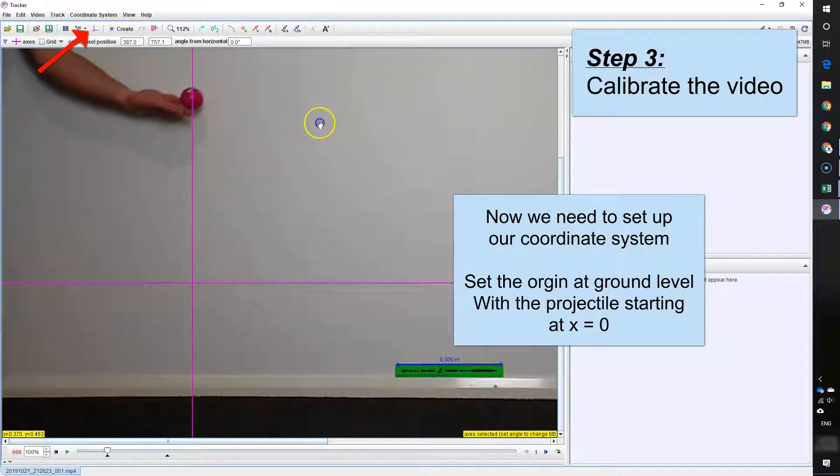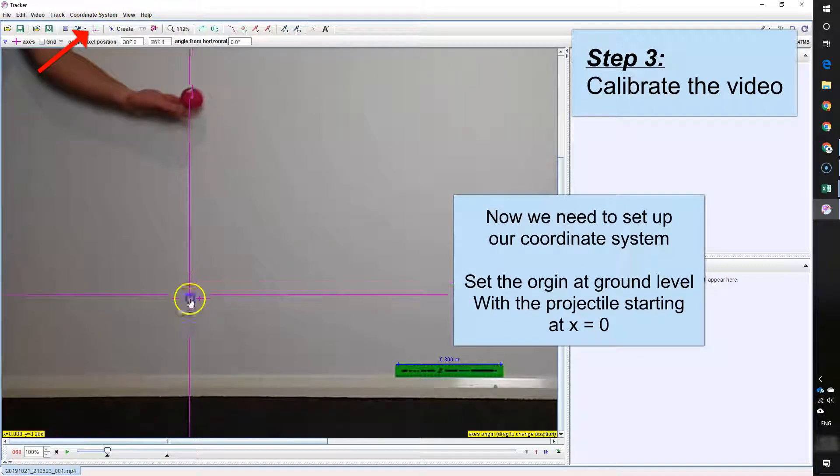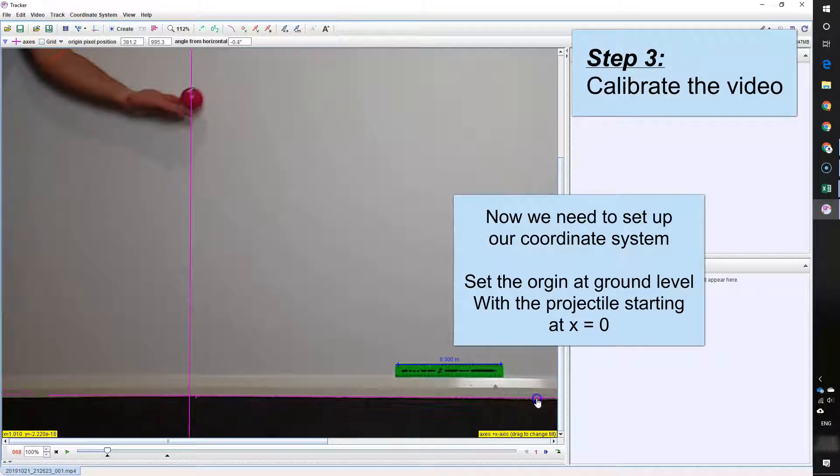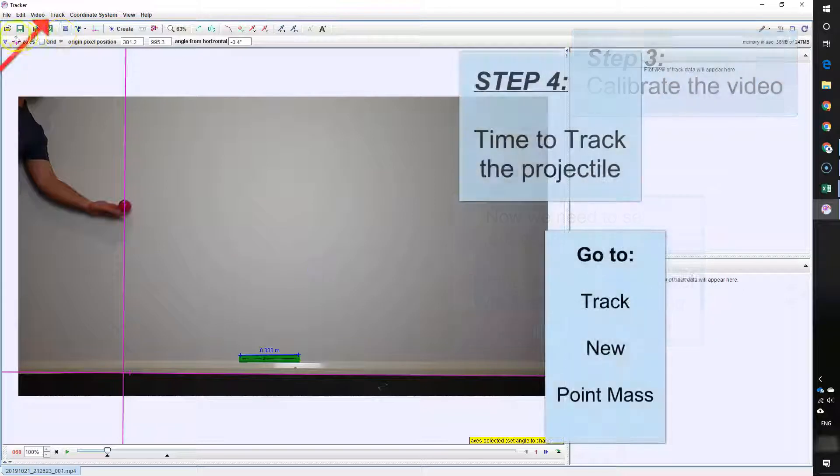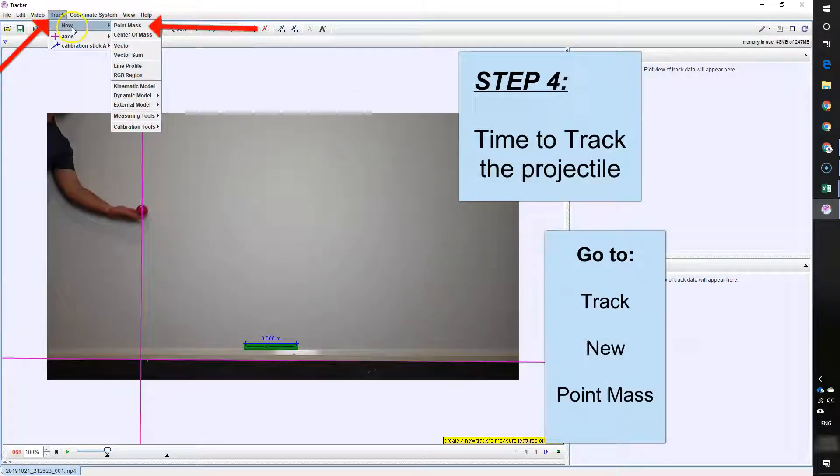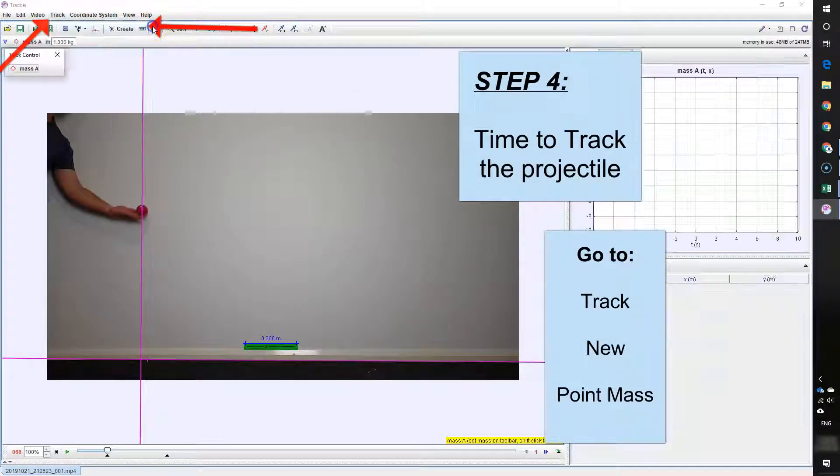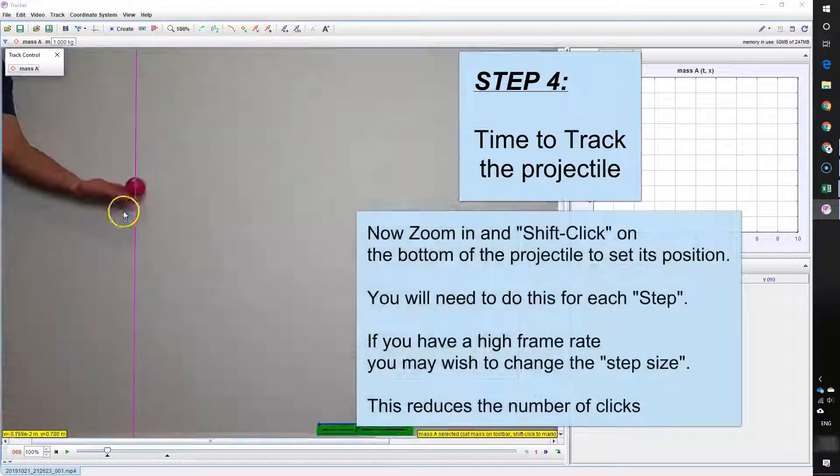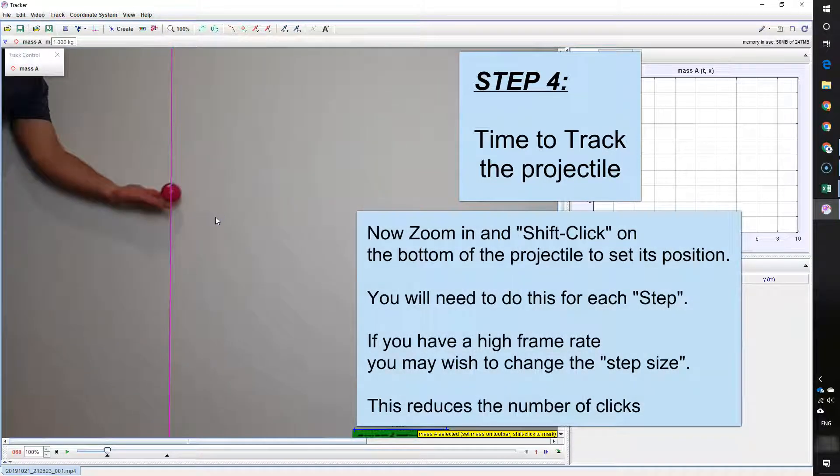Now we need to set our Cartesian coordinates. So I'm dragging around the origin and just centering it so it's along the ground level there. And you'll notice the y-axis passes through the center of the ball and that's so the start position in X is approximately 0.